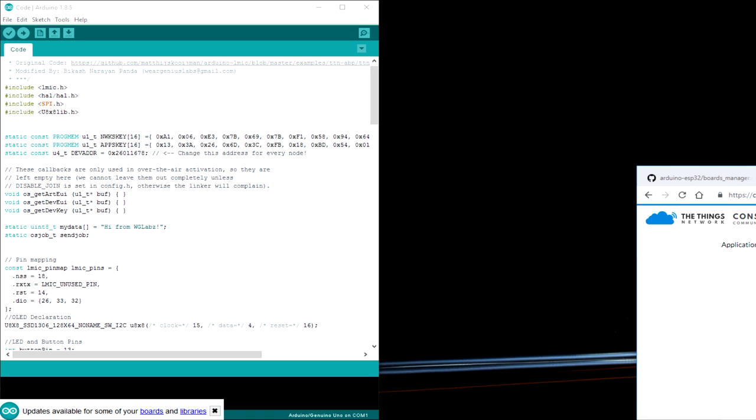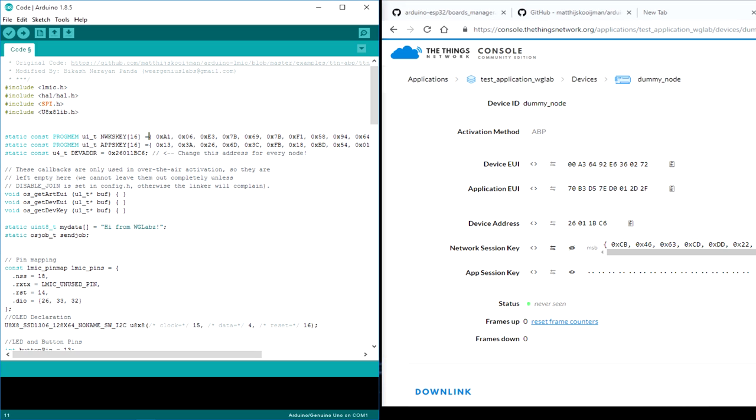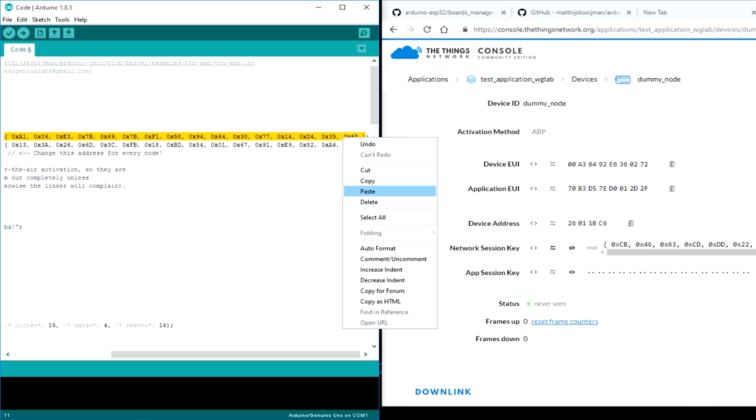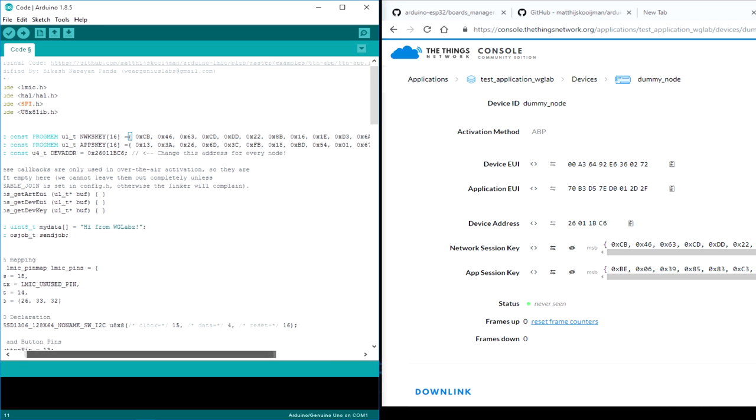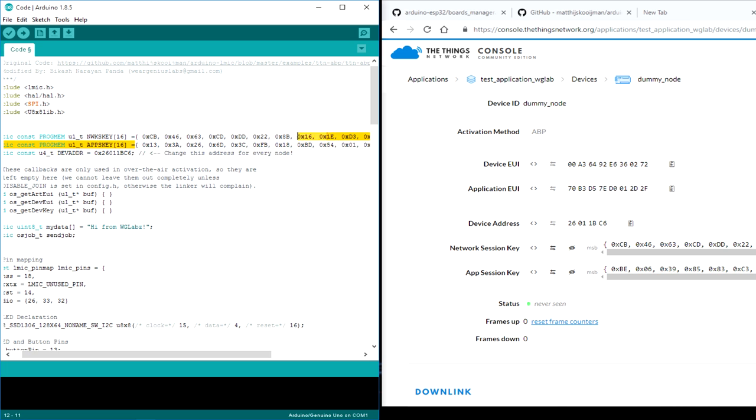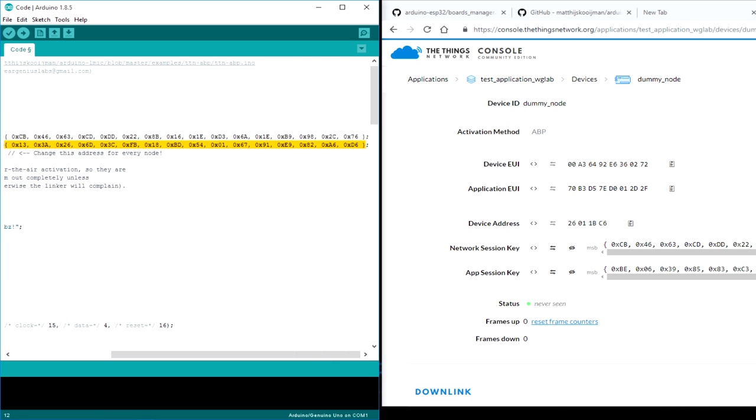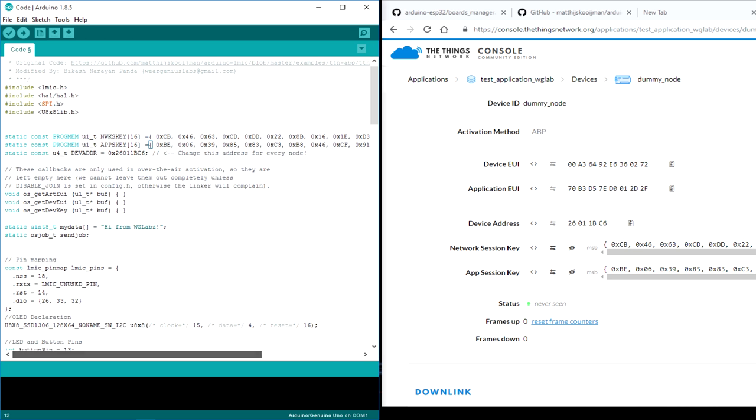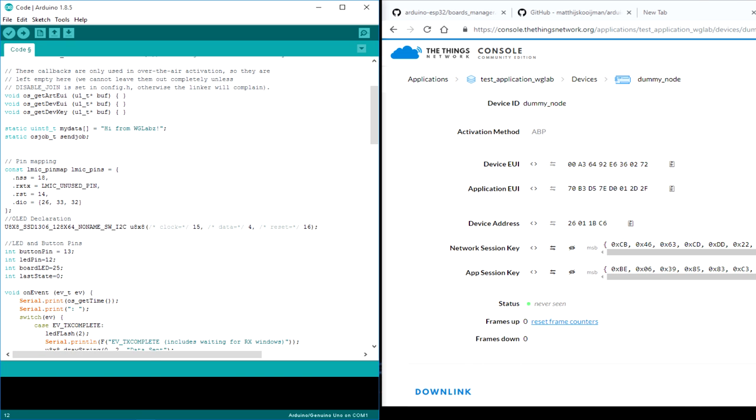Let's make it, first thing is the device address. Just copy it and show the data in hex format. Then just copy this, that is the network session key. So just replace this with the network session key that we have copied. The next thing you need to copy is the app session key. Hit this button over here and copy in the hex format. Just make sure all the credentials are correct. Now we will be getting the data in the cloud.